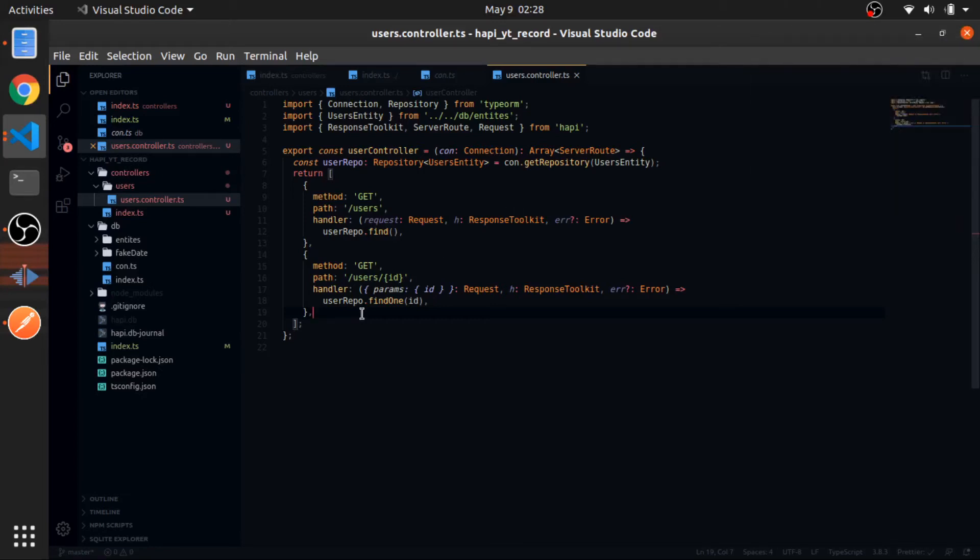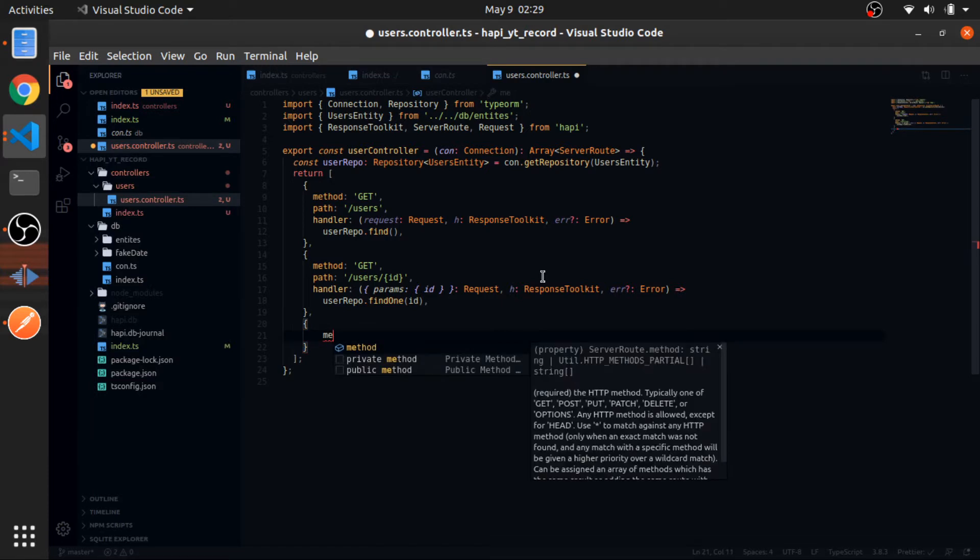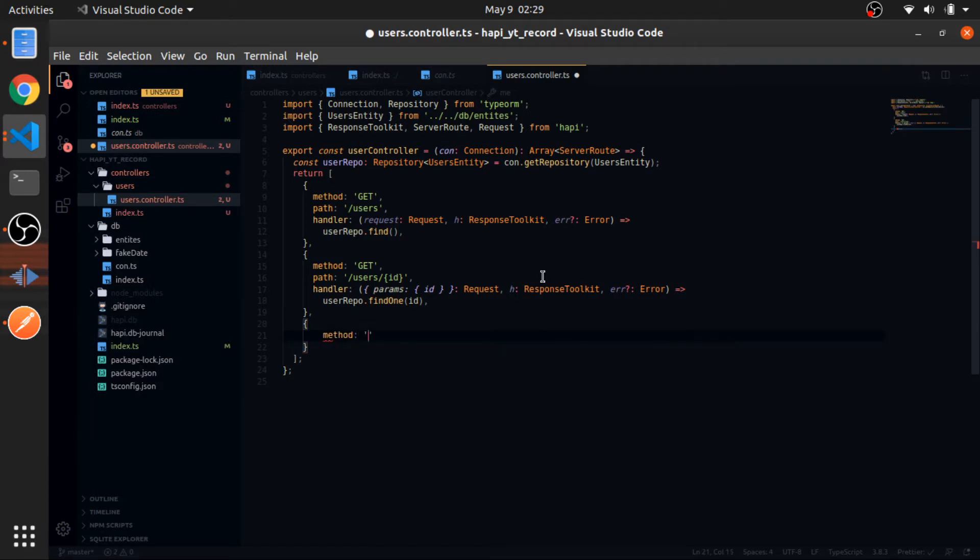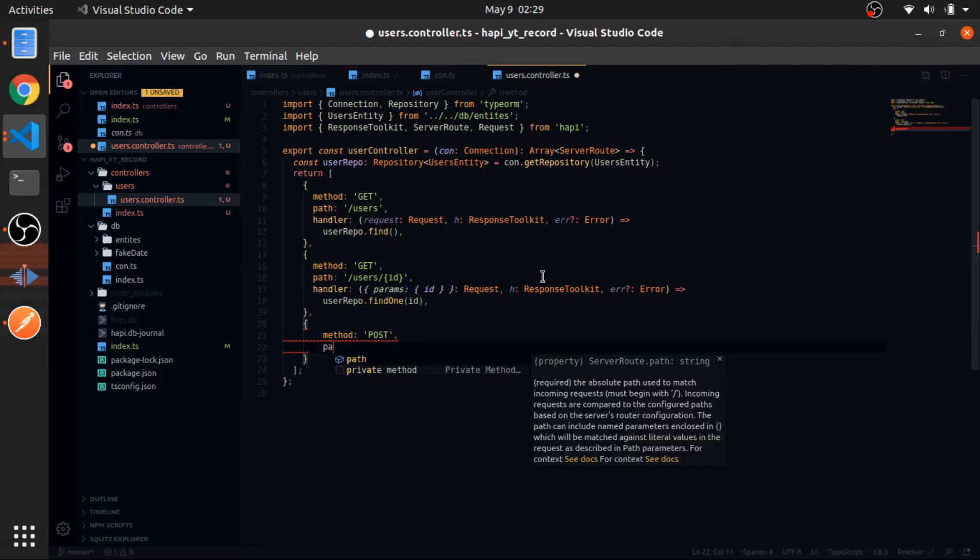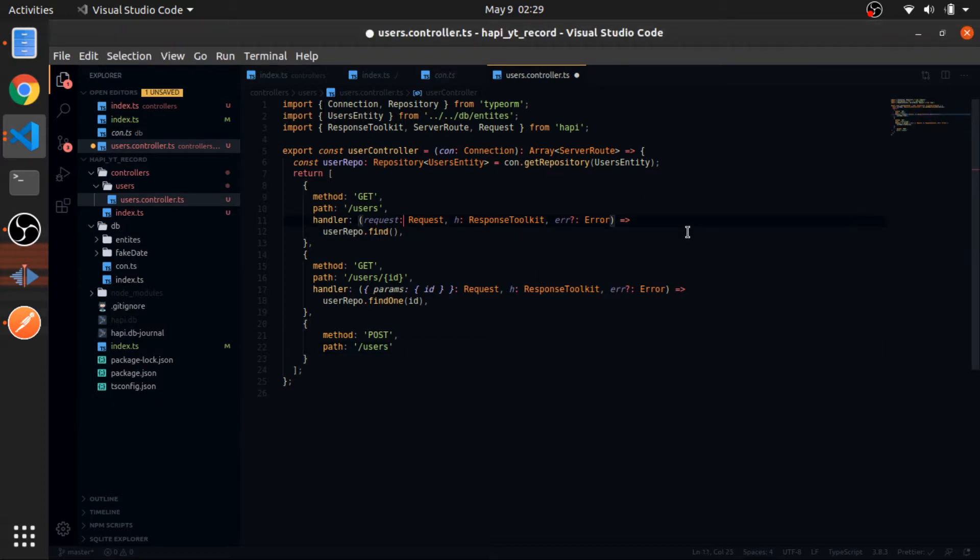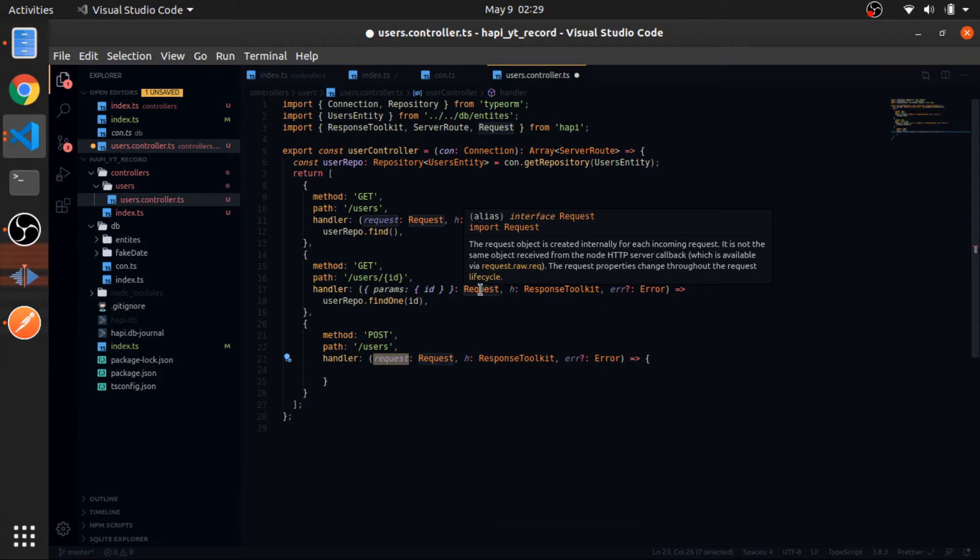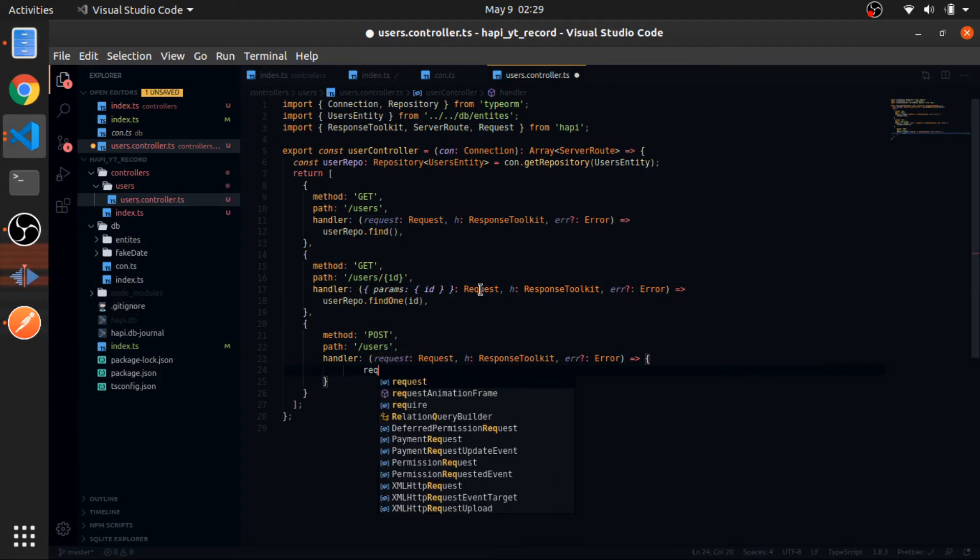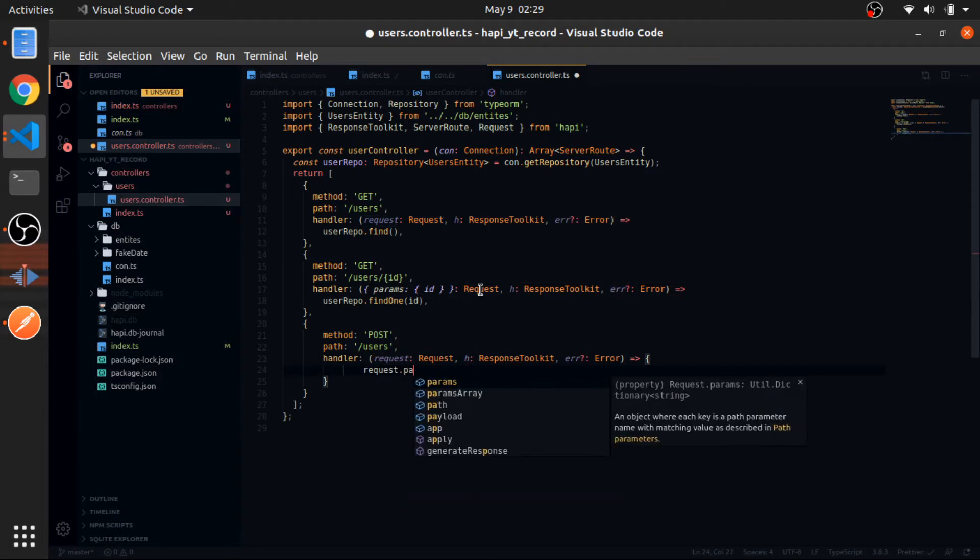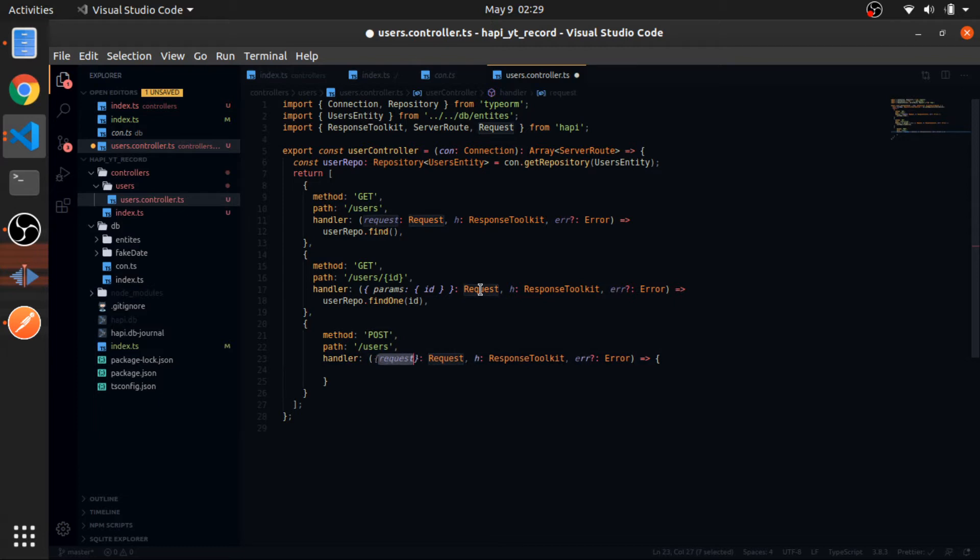Okay, now I'll create the POST route in the users controller. Method would be equal to POST, path would be equal to /users. The handler would be the same thing as this one. To access the data that has been sent to this route, it exists inside the payload, so request.payload. This is the data and you can just destructure that like this.